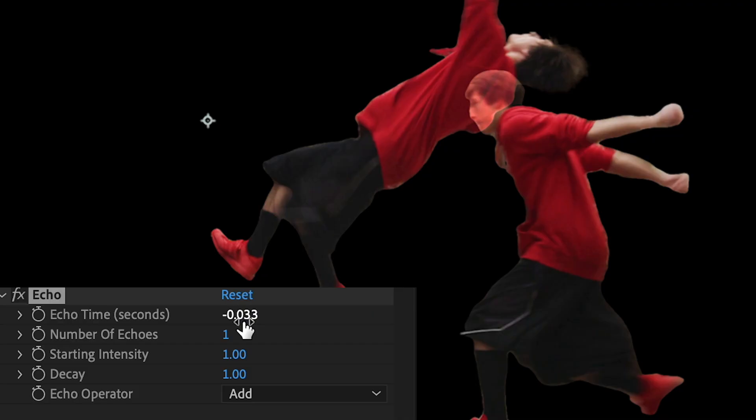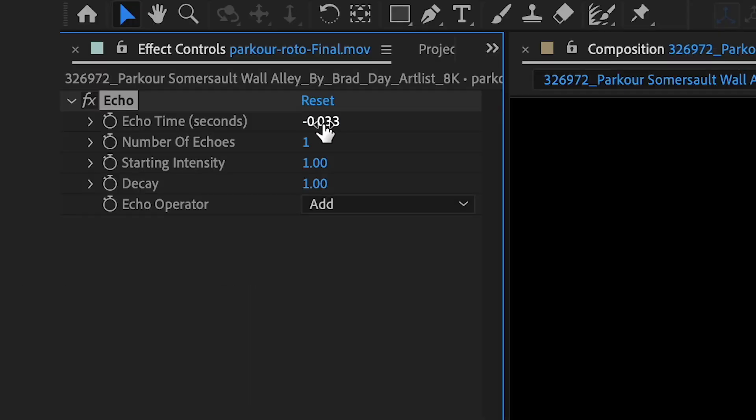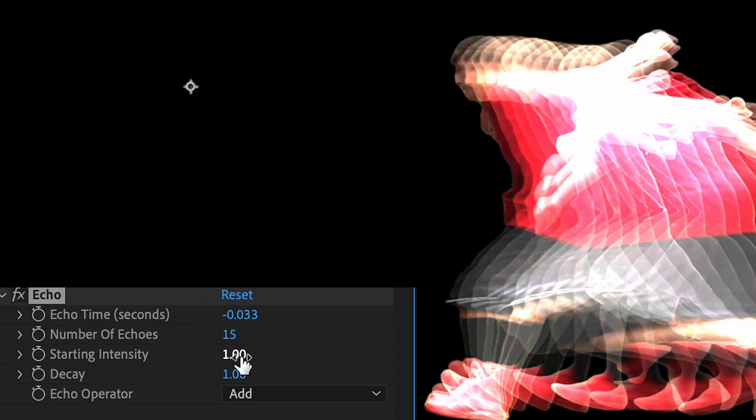So I'm gonna play around with these settings a little bit. Echo time, I'm gonna keep this as is. Number of echoes I'm gonna make this 15 and you can see immediately it changes here.